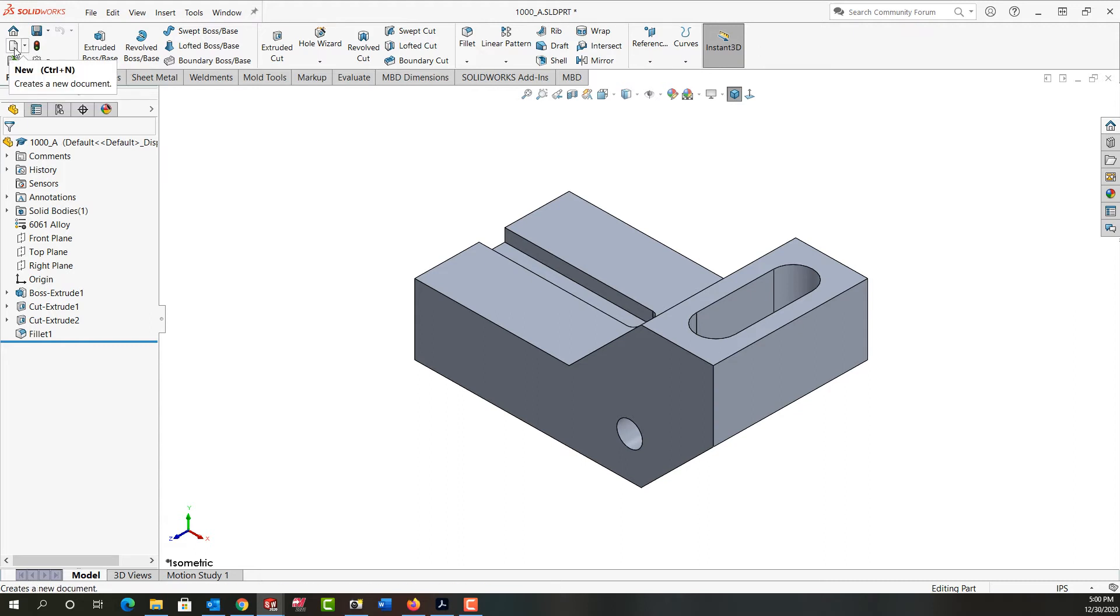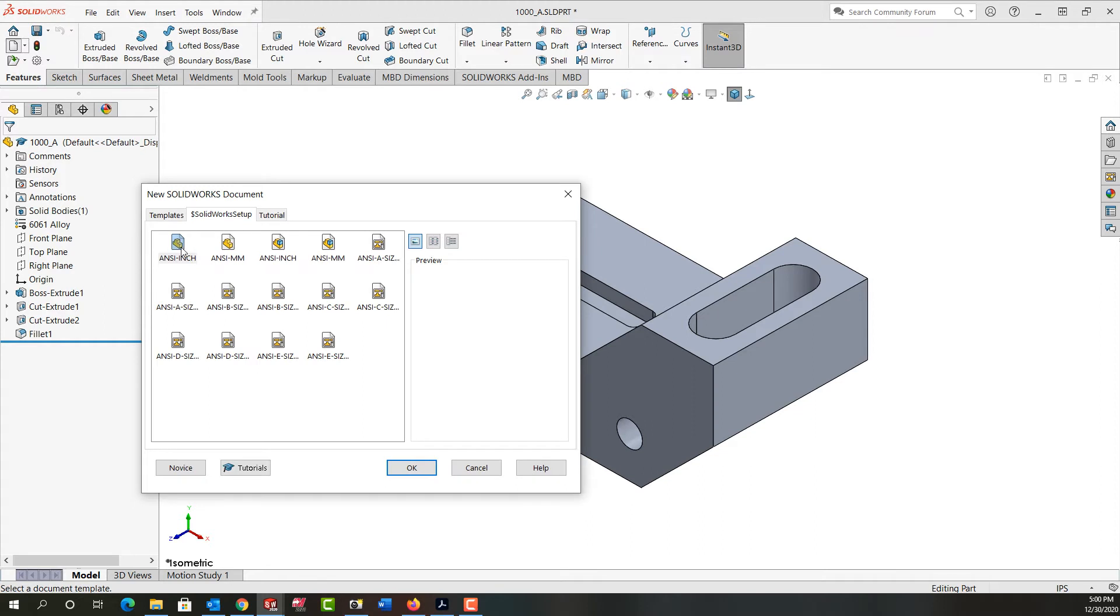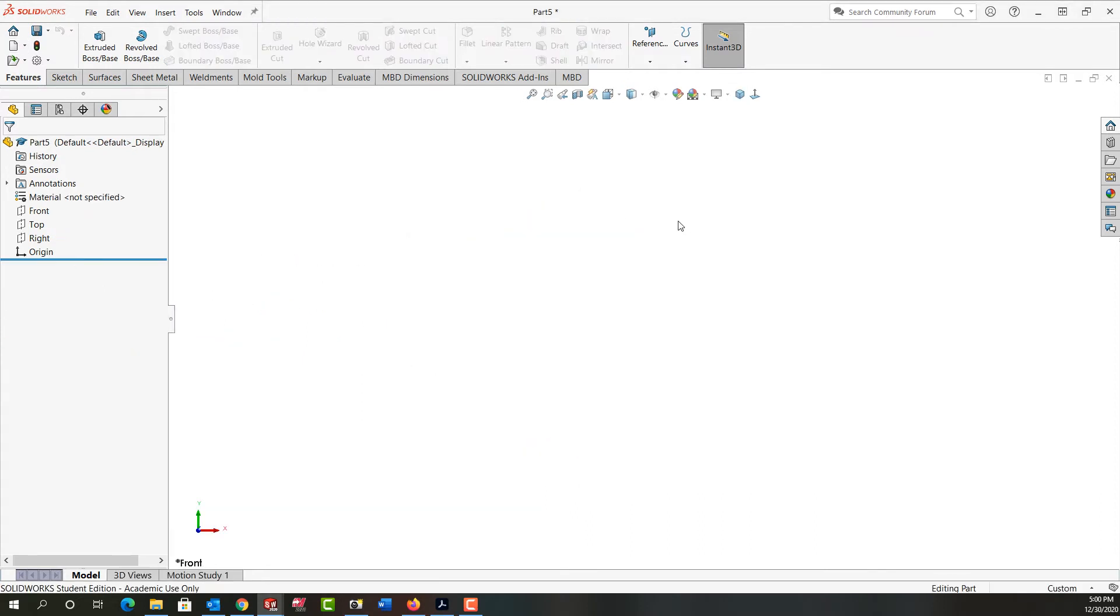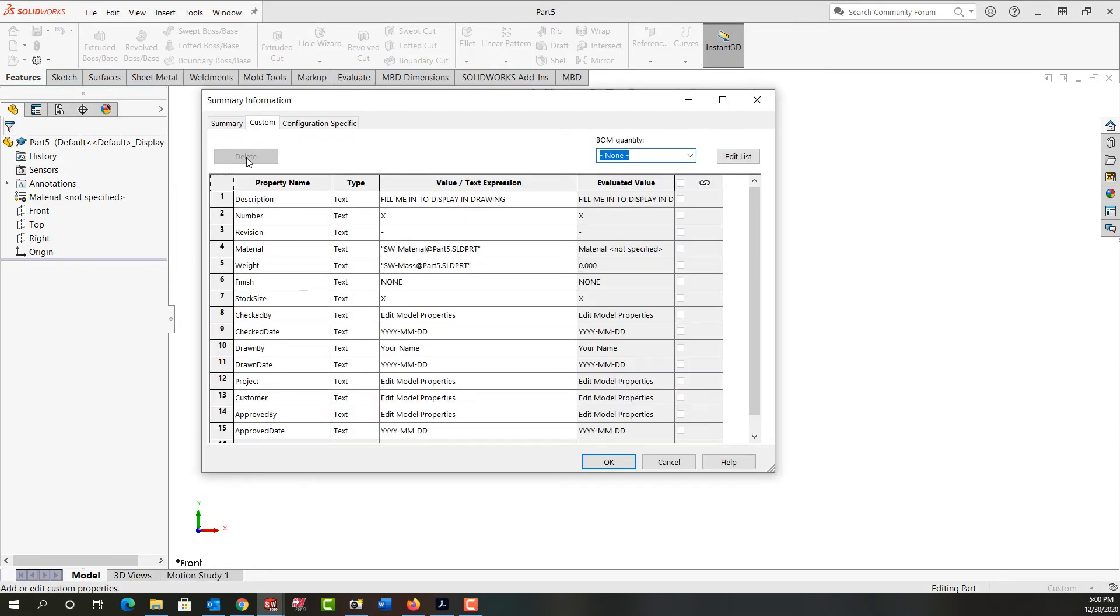So I'm just going to start a new inch part. This part was created in a SolidWorks template, not my template. So now I can go file properties. And here's all the properties I really want.